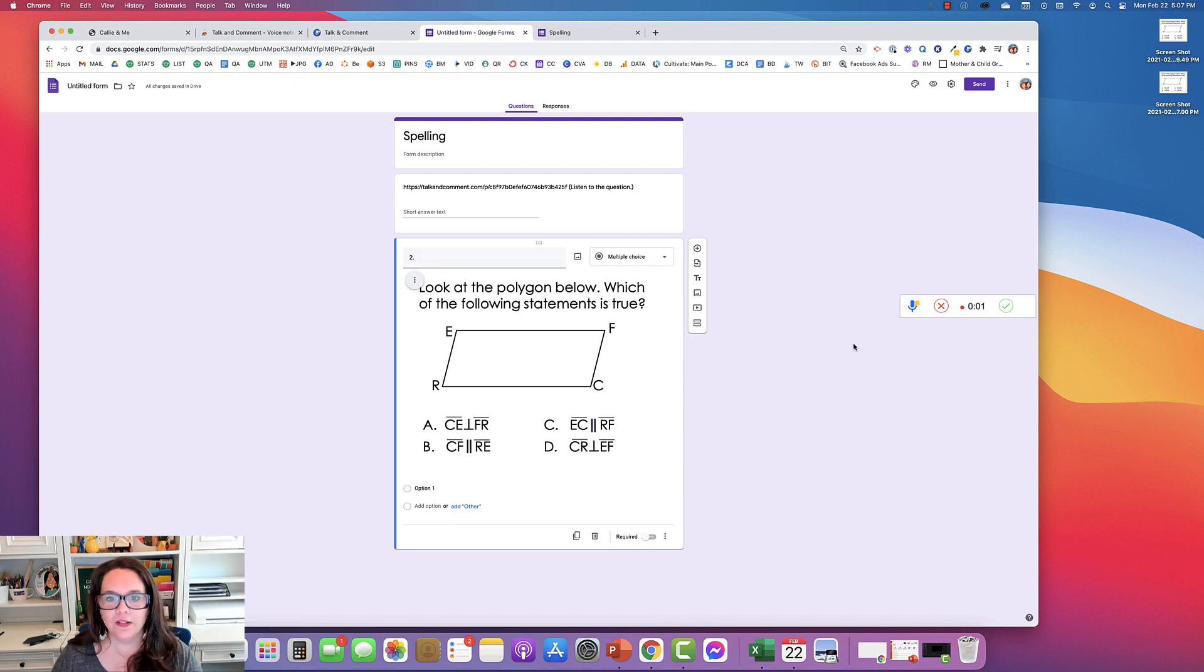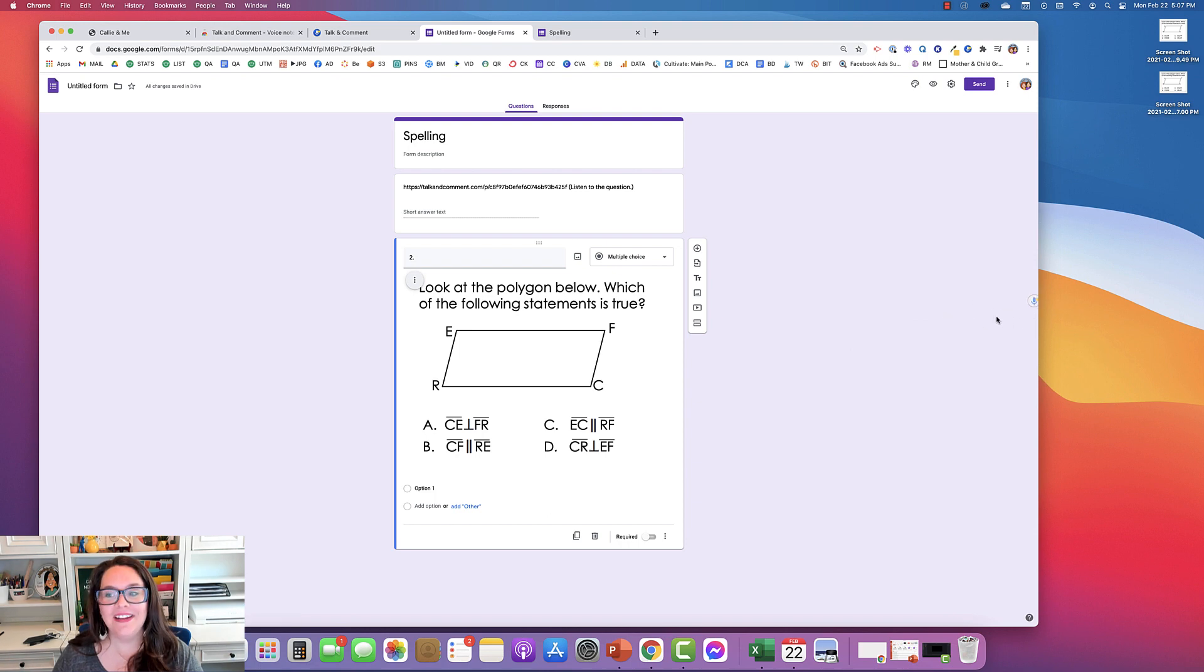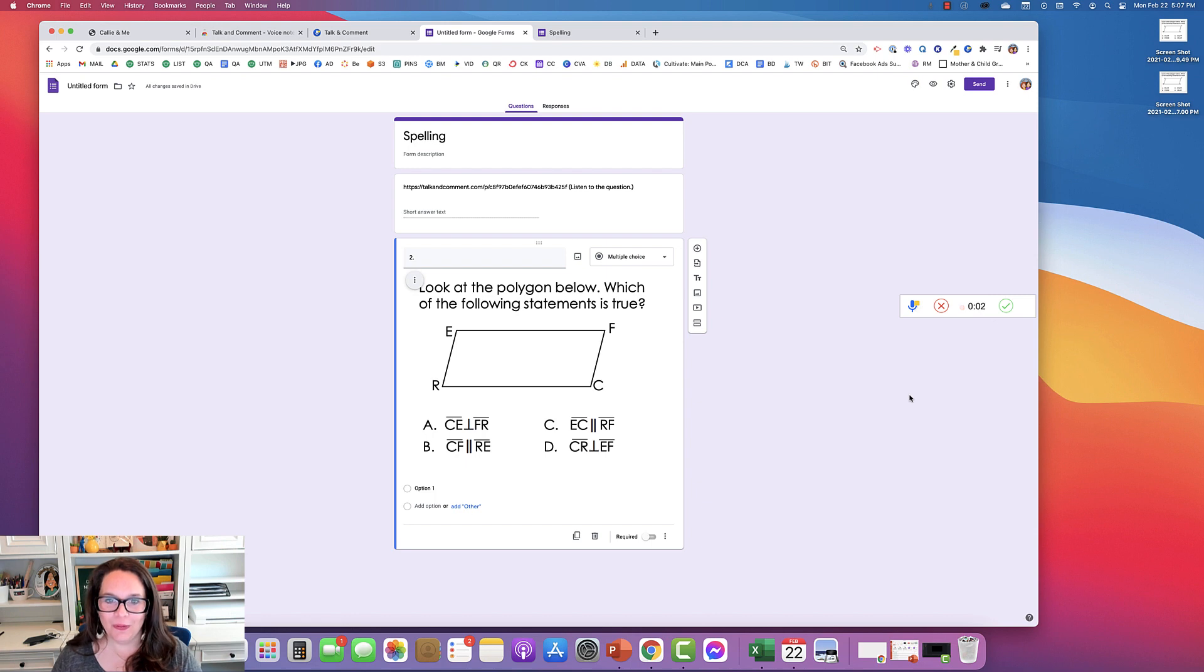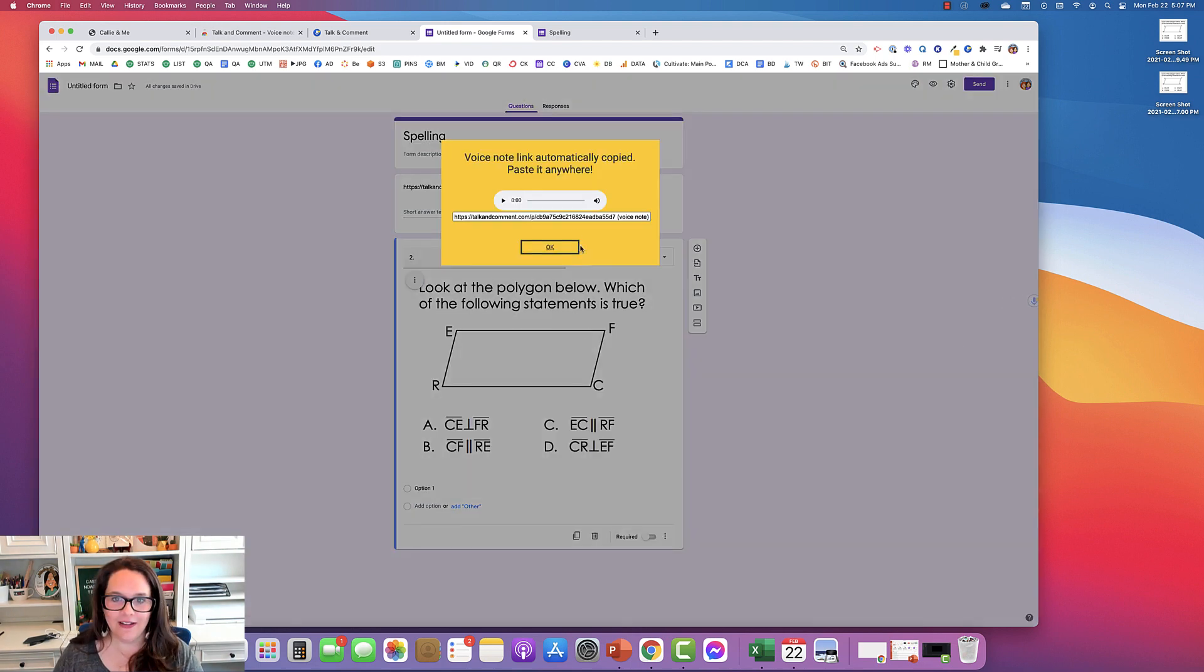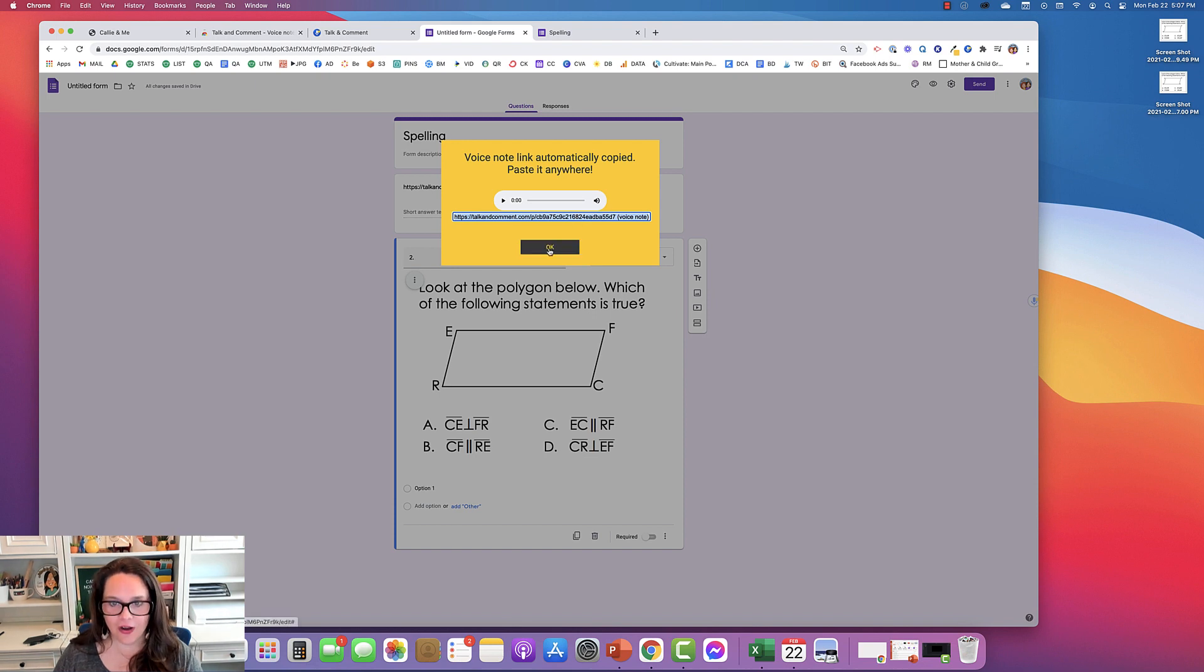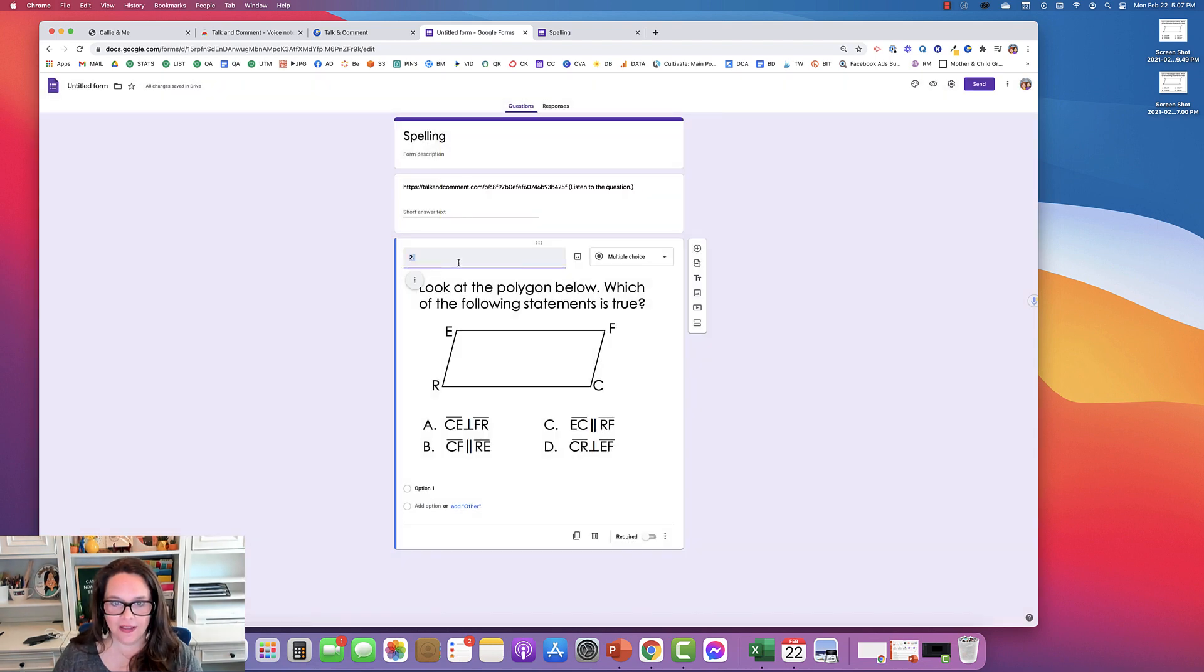Look at the polygon... I'm going to start over. It does start immediately. Look at the polygon below. Which of the following statements is true? Okay, so there's the question. Now I just have to copy it and paste it.